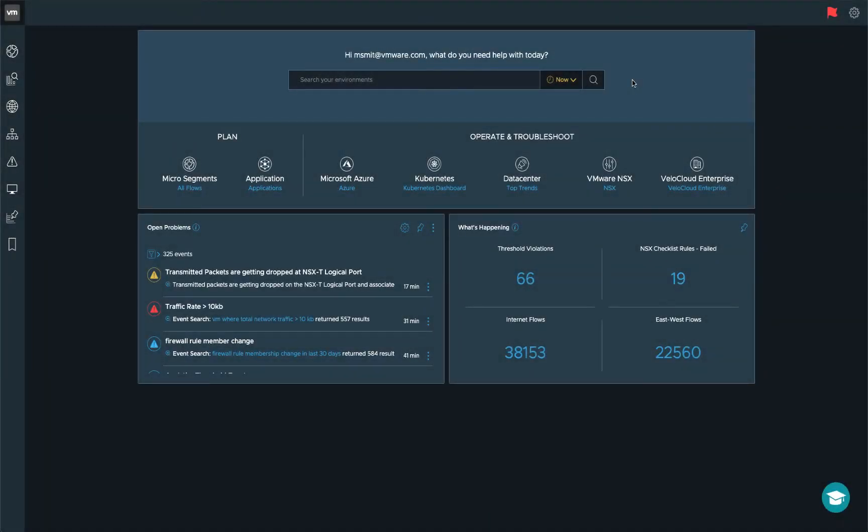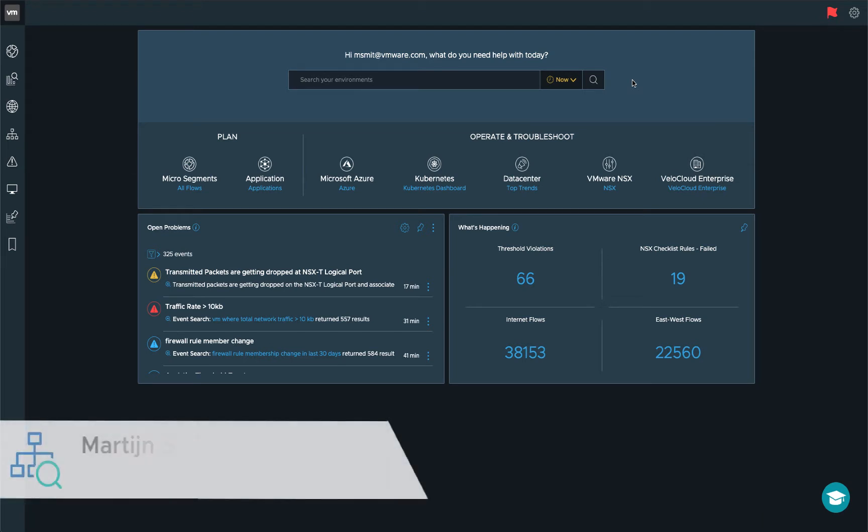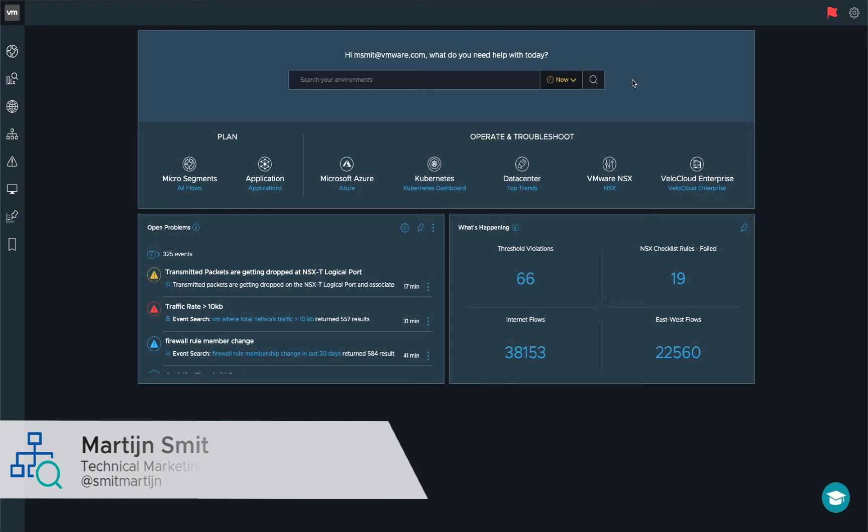Hi and thanks for watching this video on troubleshooting network and security inside VMware Cloud on AWS. My name is Martijn Smit and I will be guiding you through a couple of features for VMC and AWS inside Realized Network Insight.